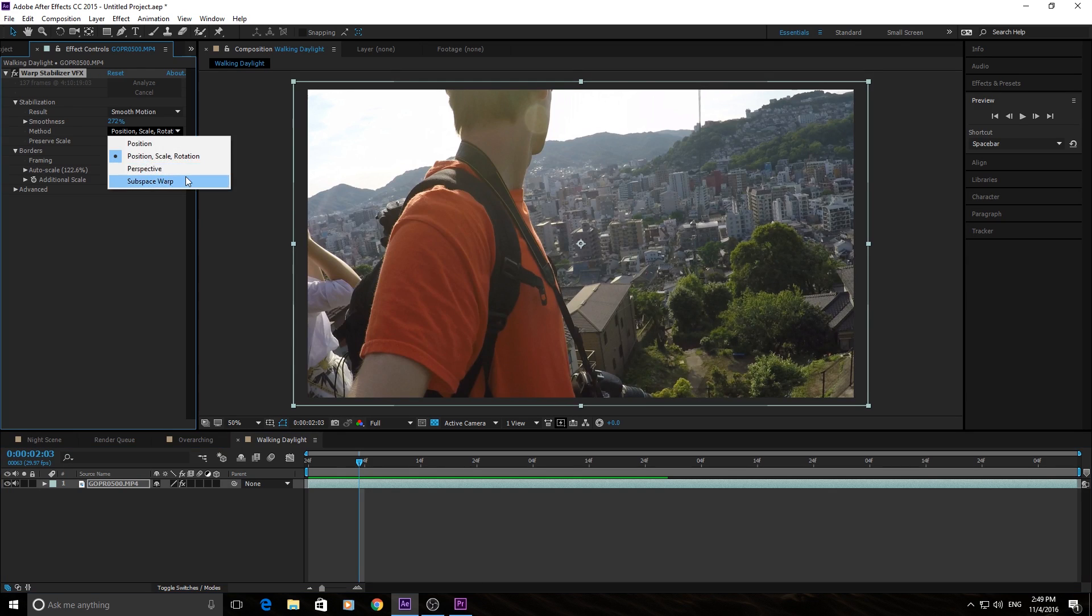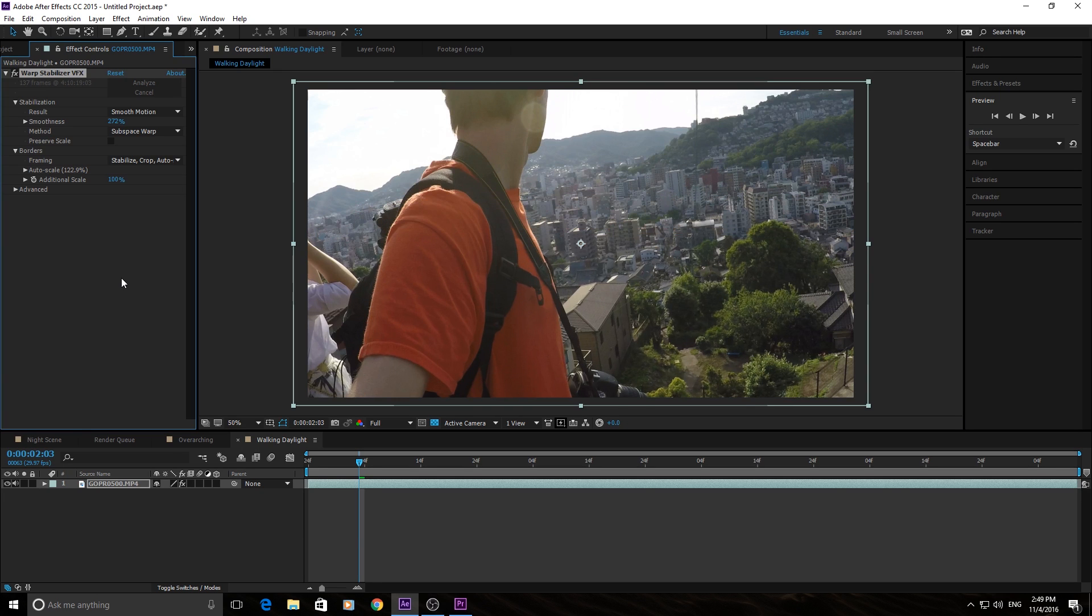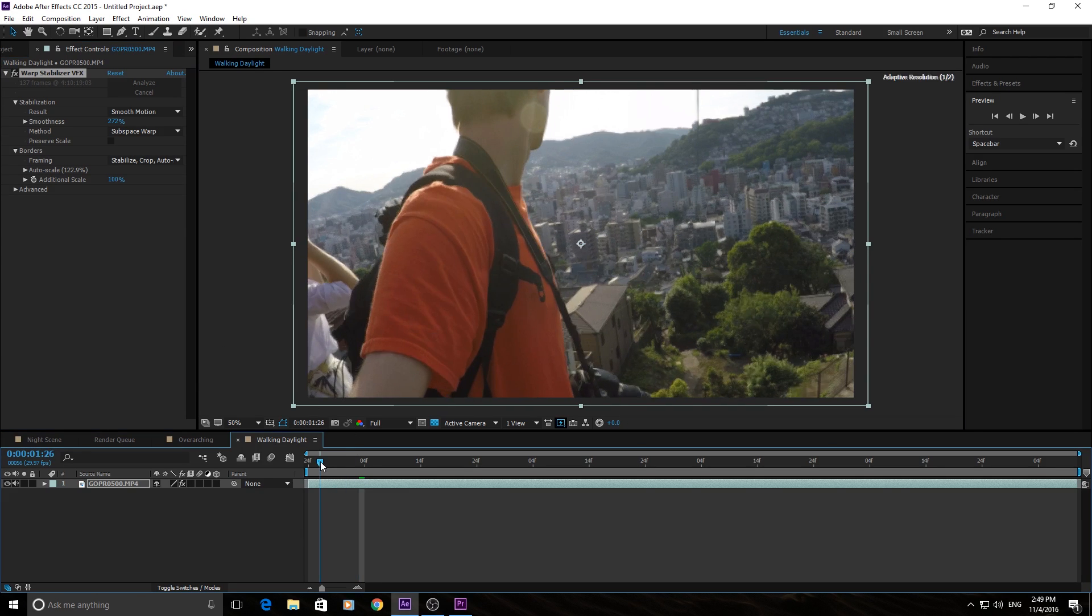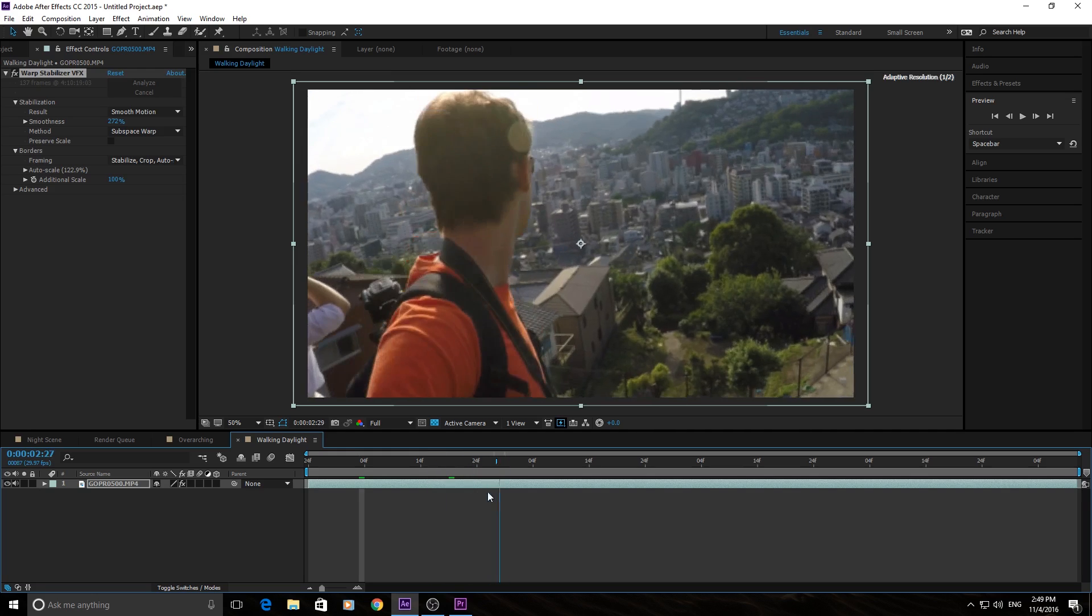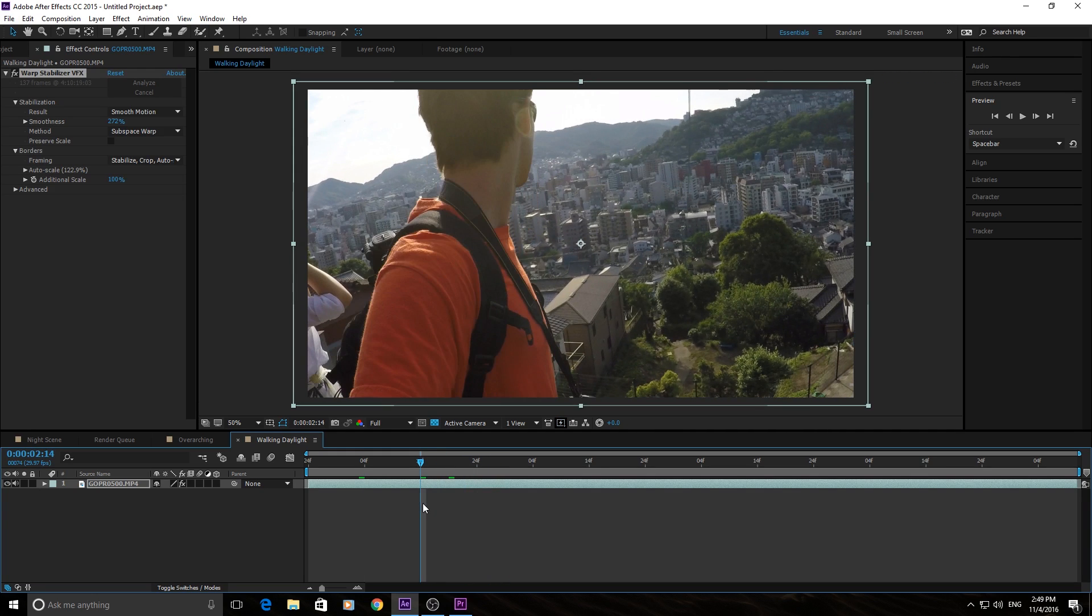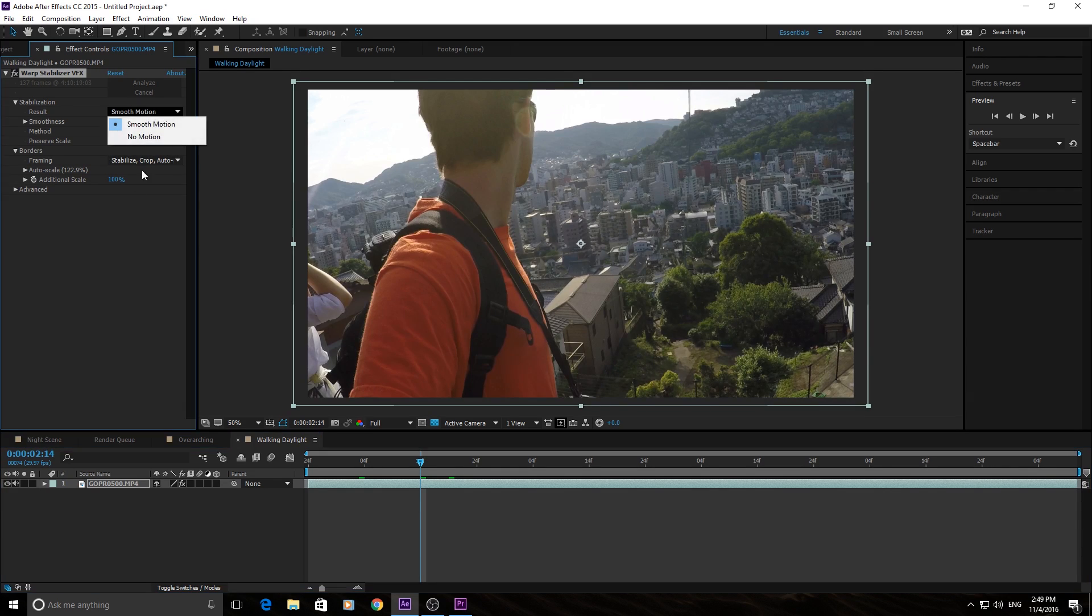The subspace, it's kind of doing that exact same thing. But the subspace is rebuilding different parts of the footage. Now, it corrects itself almost. Subspace warp has come a long way. When it was first released, it was actually one of the worst ones to choose. But now, I usually go with subspace warp overall.